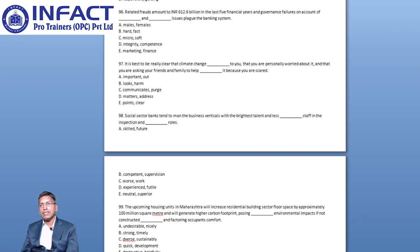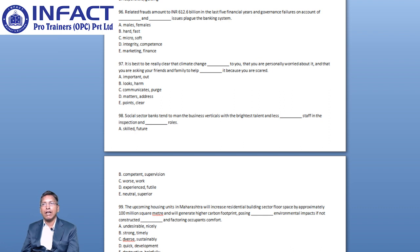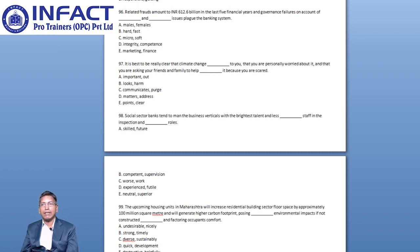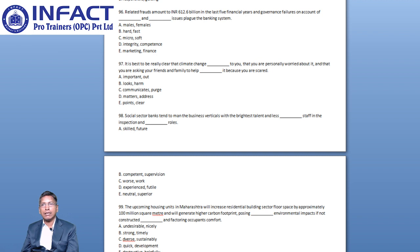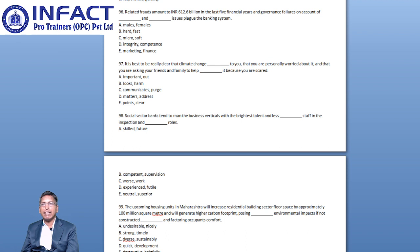The sentence tries to convey that the banking system is plagued or affected with problems such as frauds and incapability and inefficiency of the government. Failures on account of, before the blanks, indicate that the words occupying the blank must be positive so that the whole expression can become negative. In the context of the sentence, the only combination of words that lead to a meaningful sentence is Integrity and Competence.